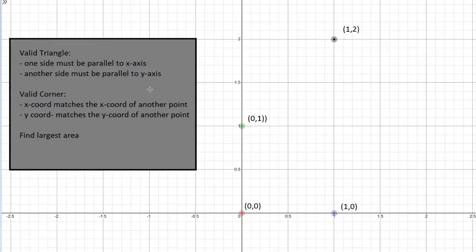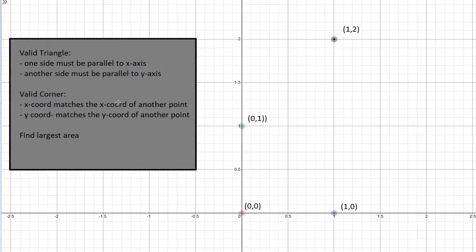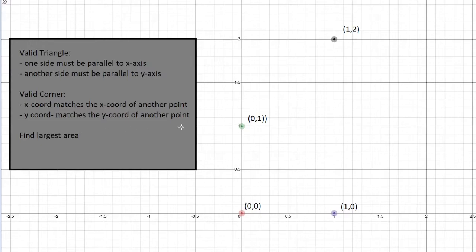From this we can actually extrapolate a few things. First of all this triangle is going to be a right triangle. The second thing is to have a valid corner in a valid triangle, the corner must have an x coordinate that matches the x coordinate of another point, and the corner must have a y coordinate that matches the y coordinate of another point.